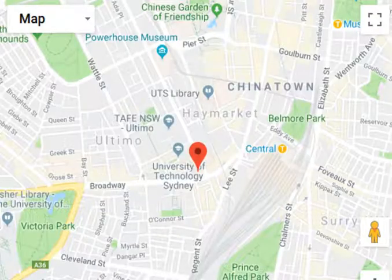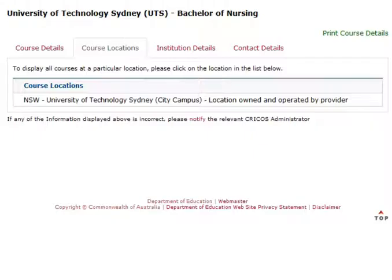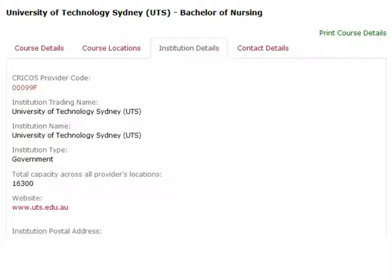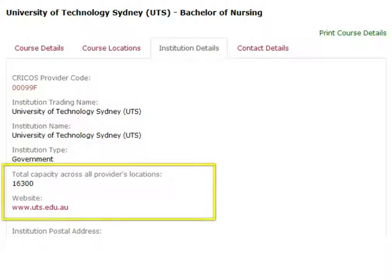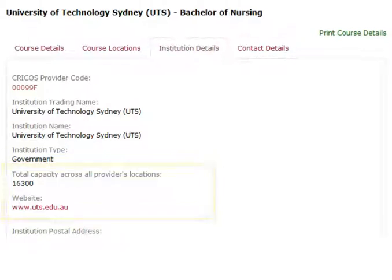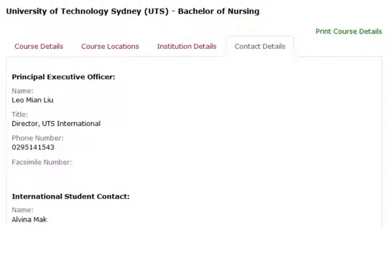You will also see a location map. The next tab is course locations. The third tab is institution details, and the most important details there are the website and the total number of students. The last tab is contact details.